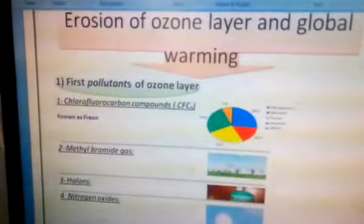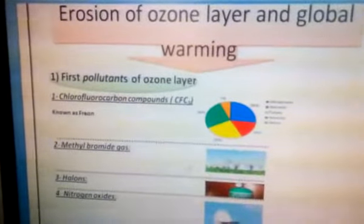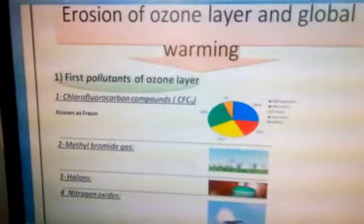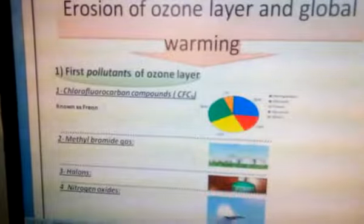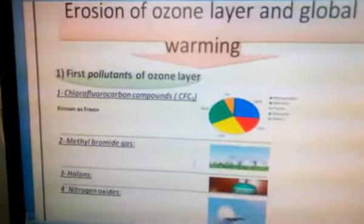Good morning middle 2 students. This video is about erosion of the ozone layer and global warming.